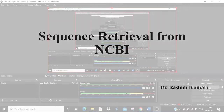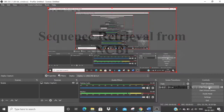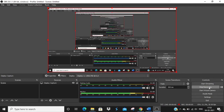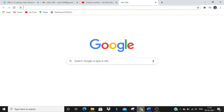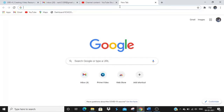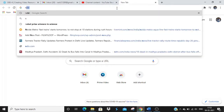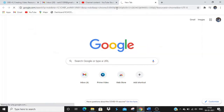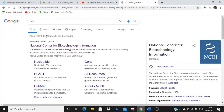Hello everyone, today we'll learn how to retrieve a sequence from NCBI — that is the National Center for Biotechnology Information. For that, first of all we'll go to Google. As you know, NCBI is an open platform that can be used by anyone, so we'll type NCBI and go to the home page.